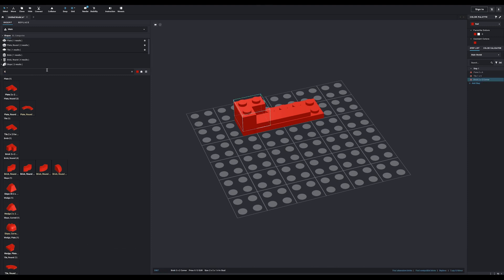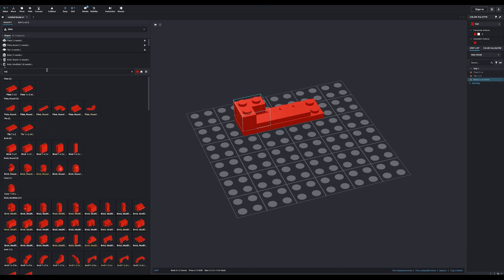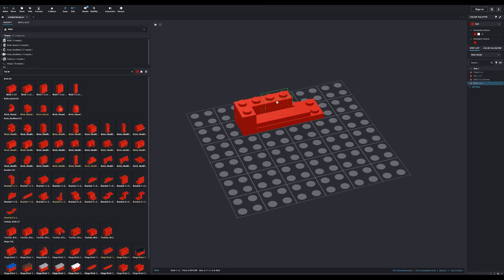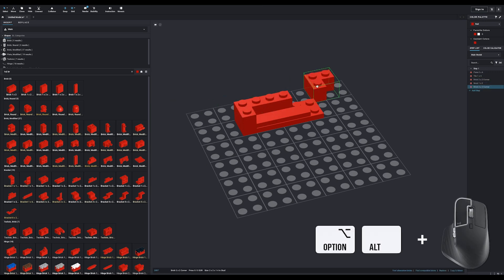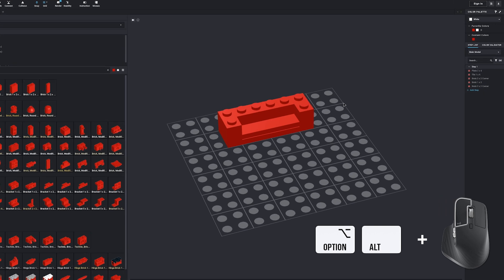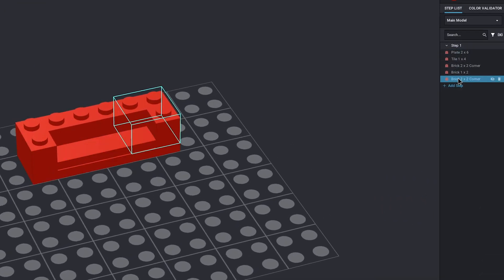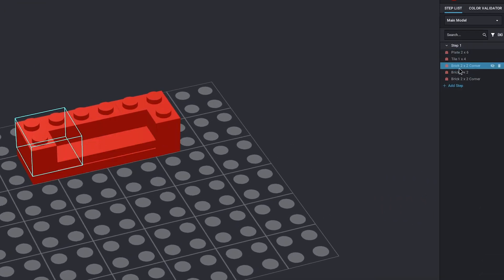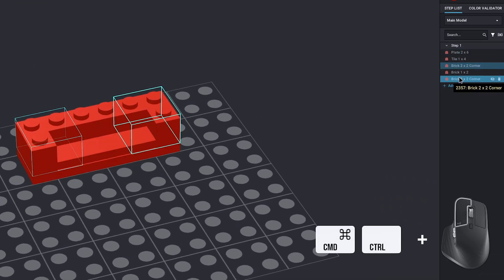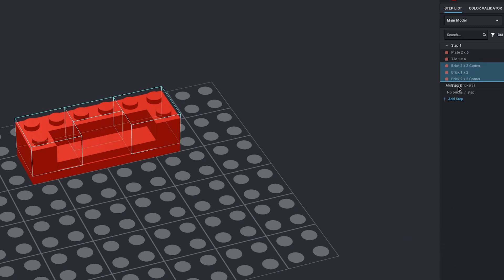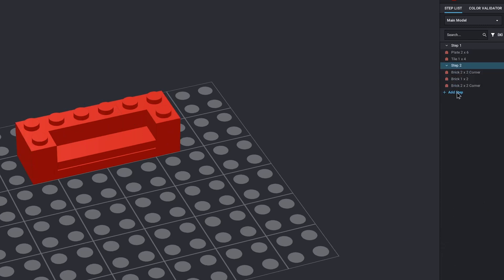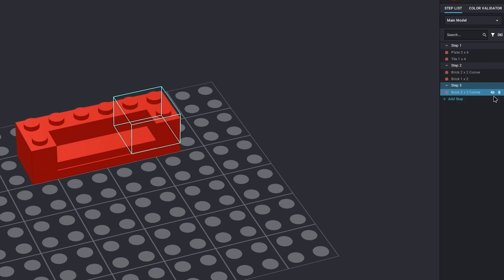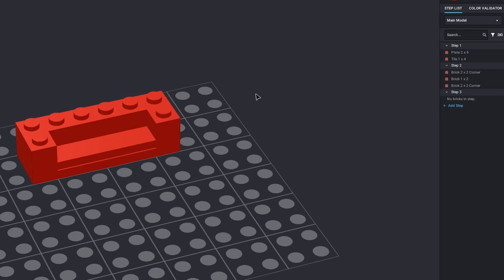So, starting with a 2x6 plate, we can add a 1x4 tile, two corner bricks, and a 1x2 brick. If you plan on making instructions for your builds, be sure to actually use the steps. The best way to figure out how to do this is just to play around with it a little bit. But, in essence, you want to do it the same way as official LEGO set instructions do. Don't use too many parts in the same step, go layer by layer, and if something can be seen as a sub-build, make sure to use sub-models for it. But, I'll show you that in a bit.